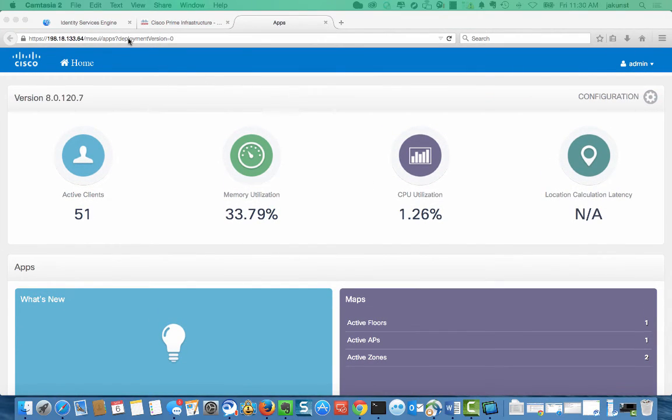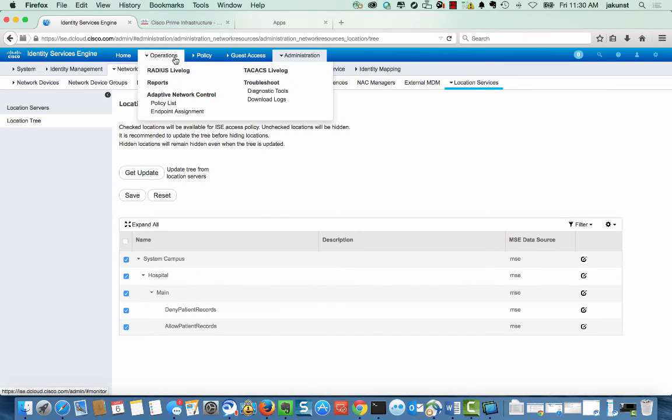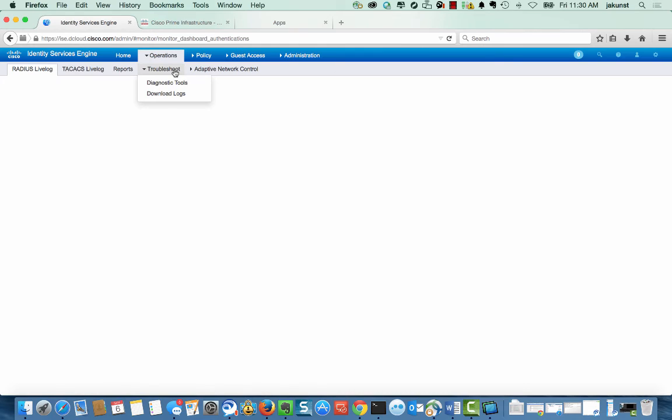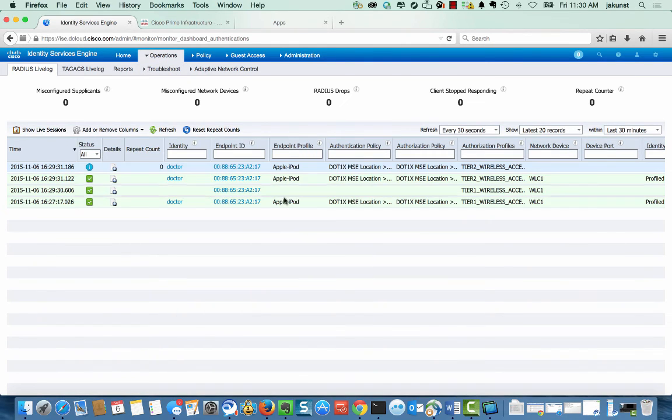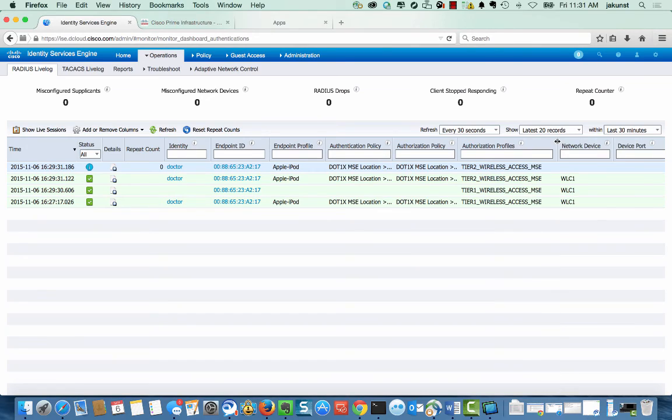Now we can go back to ISE and show location changing in the RADIUS logs. Notice that after we moved the device, it is now being given access based off of the new location, which is restricting access to the patient records. We are now getting a Tier 2 access, which doesn't allow access to the medical records servers.